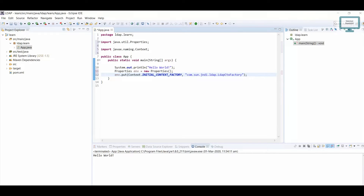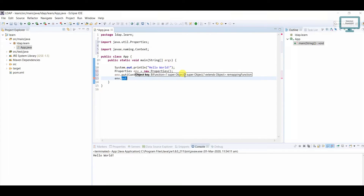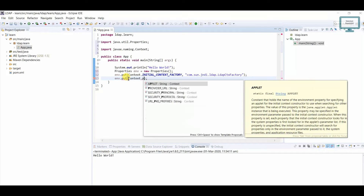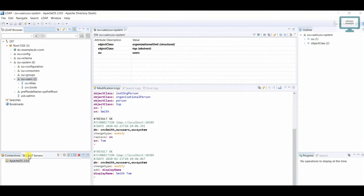Don't worry about what I am writing because this code you can easily find in our description. Next, we need to do environment.put() again. This time we need to add our provider URL, so we use Context.PROVIDER_URL. Here we need to add our address.